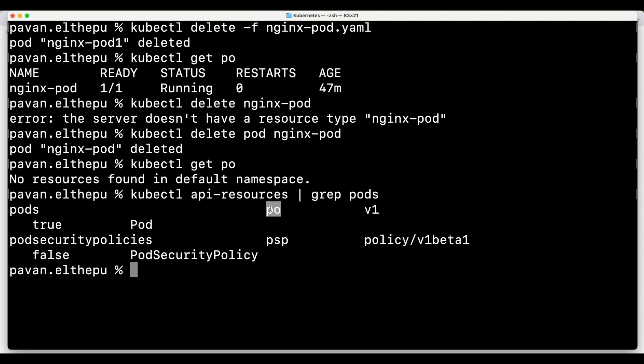That's all about pods. There are a few more commands we can run against pods, and we'll discuss those in later chapters as we move on. I'm sure you now know everything about pods. Stay tuned for other Kubernetes objects. My name is Pawan Ilthapu and thank you very much for watching. If you liked it, please share it with your friends and subscribe to the channel.